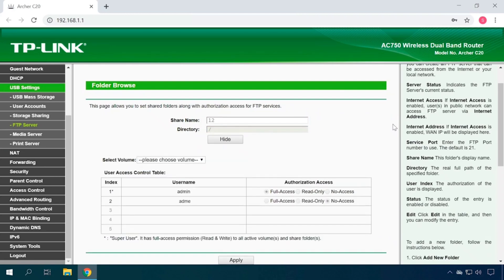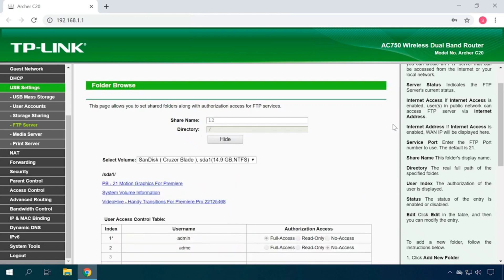Select your drive and specify the necessary folder. Please note that you cannot select a folder if its name is given in letters other than Latin. If that's your case, you will have to rename it.